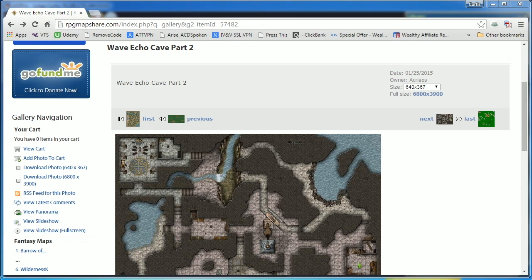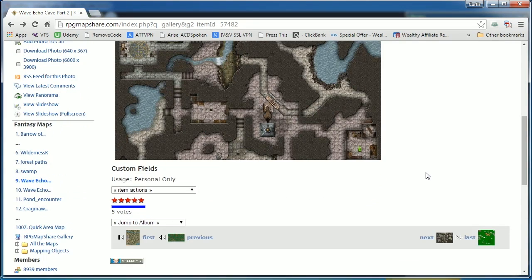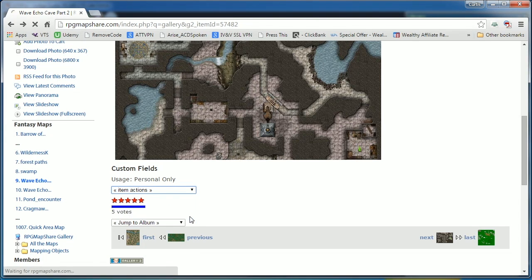There are a number of websites to find battle maps for your games. In this example, I will be using this map found on RPG MapShare called Wave Echo Cave Part 2. I'm going to scroll down to the actions menu and download the photo at the highest resolution possible.